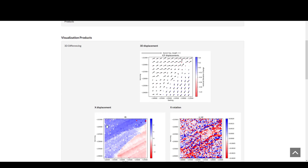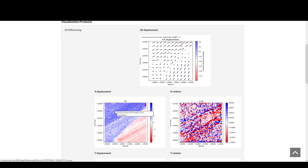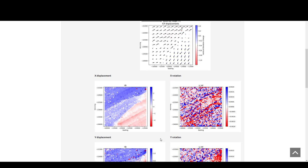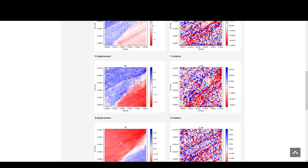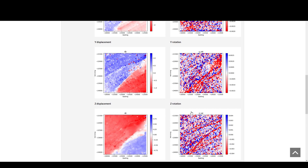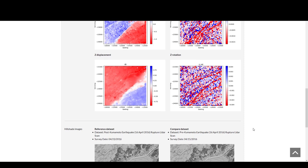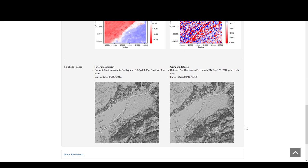Scrolling down, we see raster plots that show the different deformations: the x displacement, x rotation, y displacement, y rotation, and the z displacement and z rotation. Scrolling down even more, we can see the topographic hill shades produced from the reference and the compare datasets. That is 3D differencing on Open Topography.